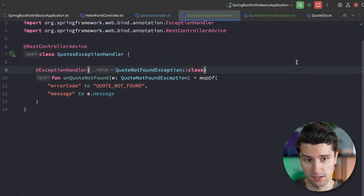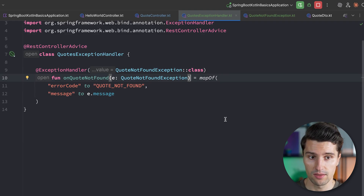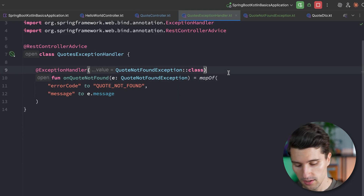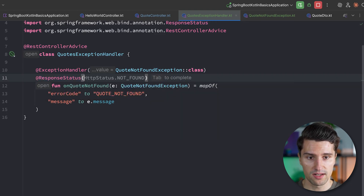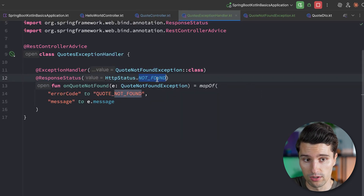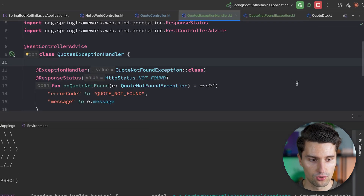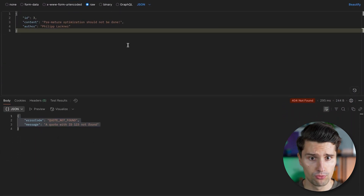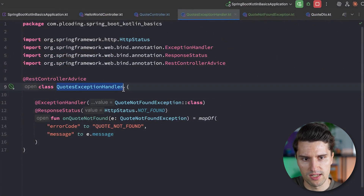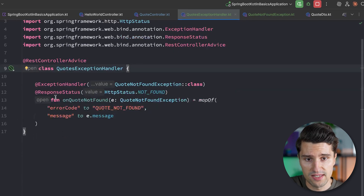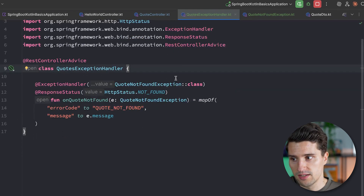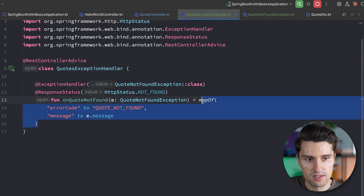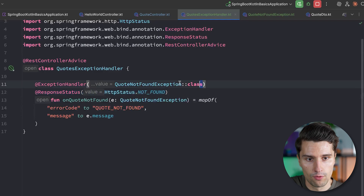There are two ways to fix that. We could make the function return a ResponseEntity and explicitly provide the error status code. An easier alternative — when we don't want to always construct ResponseEntities — is to simply add another annotation: @ResponseStatus, specifying the exact status code, in this case NOT_FOUND. If we relaunch and test in Postman again, we now get back 404 NOT FOUND with our desired error body.